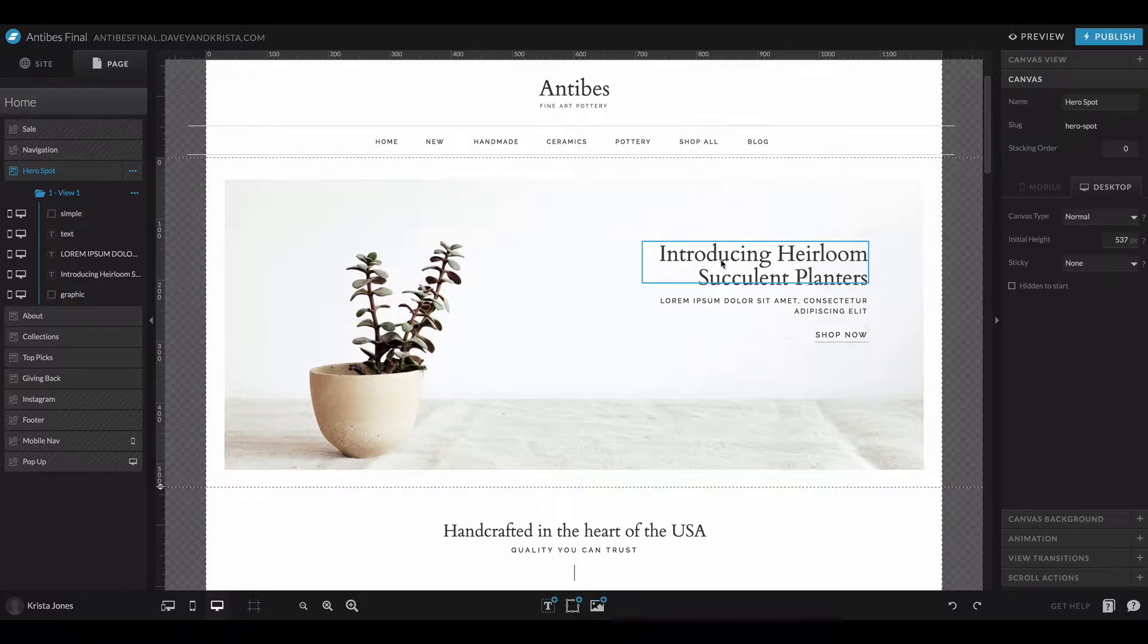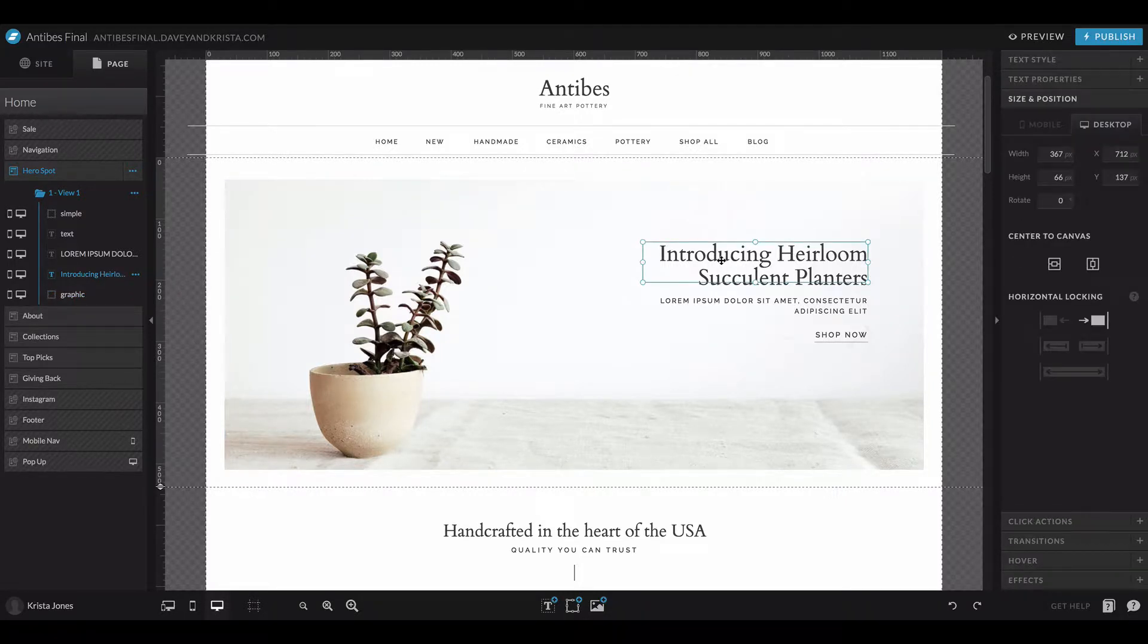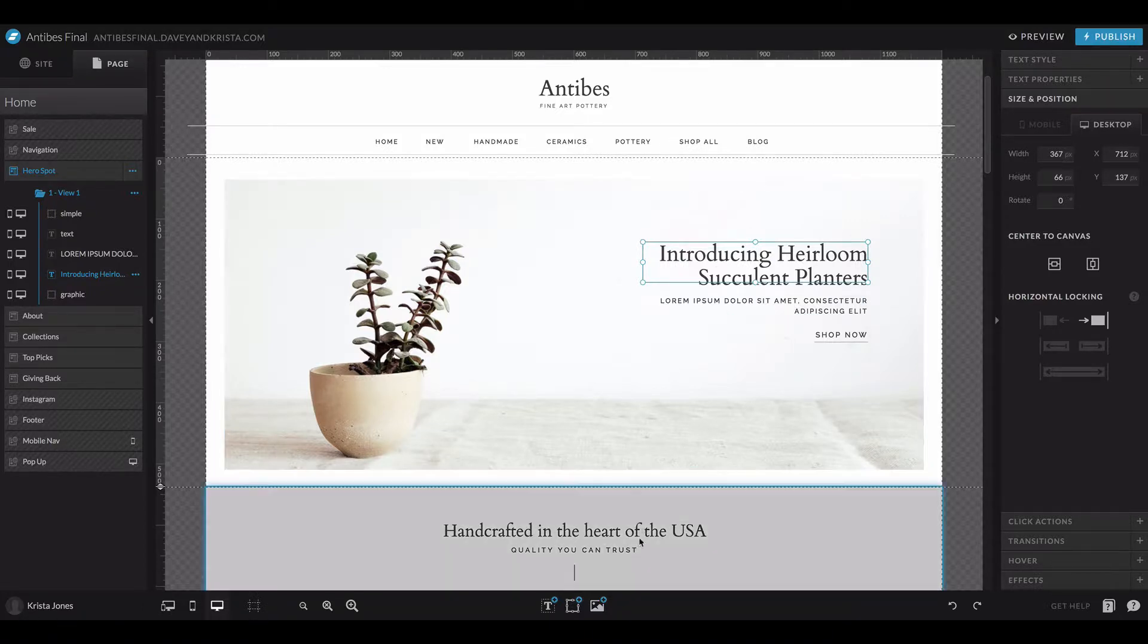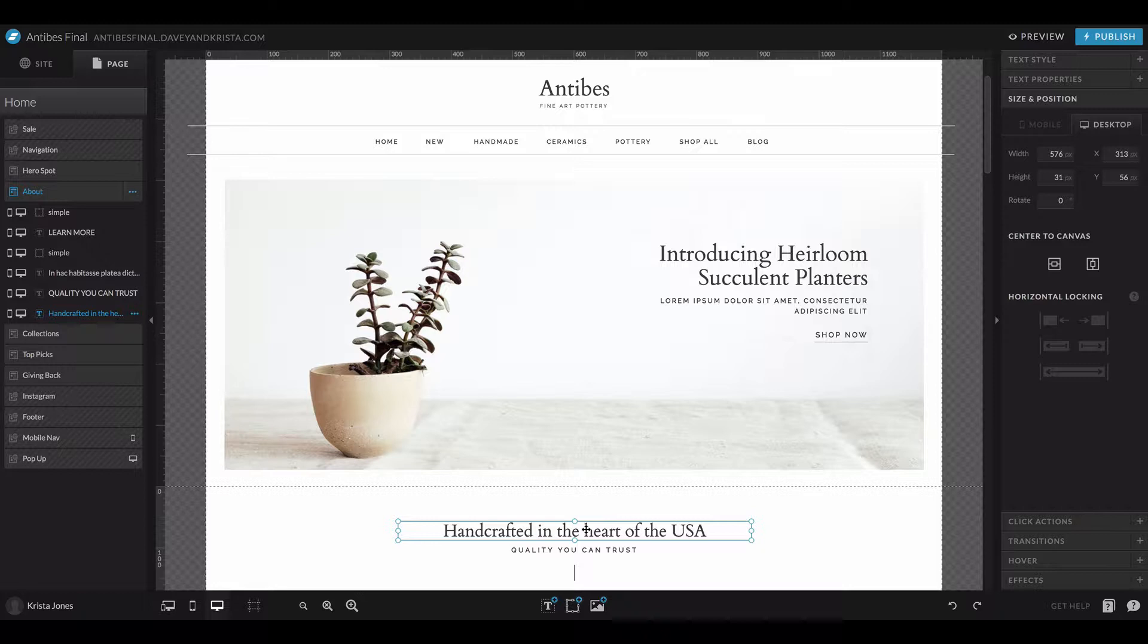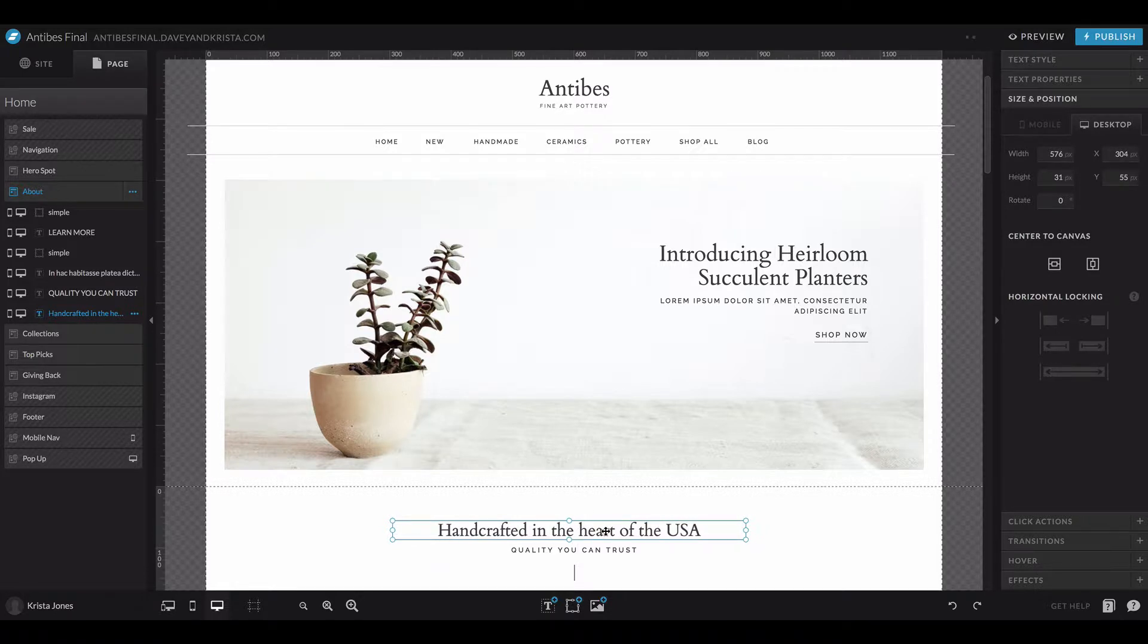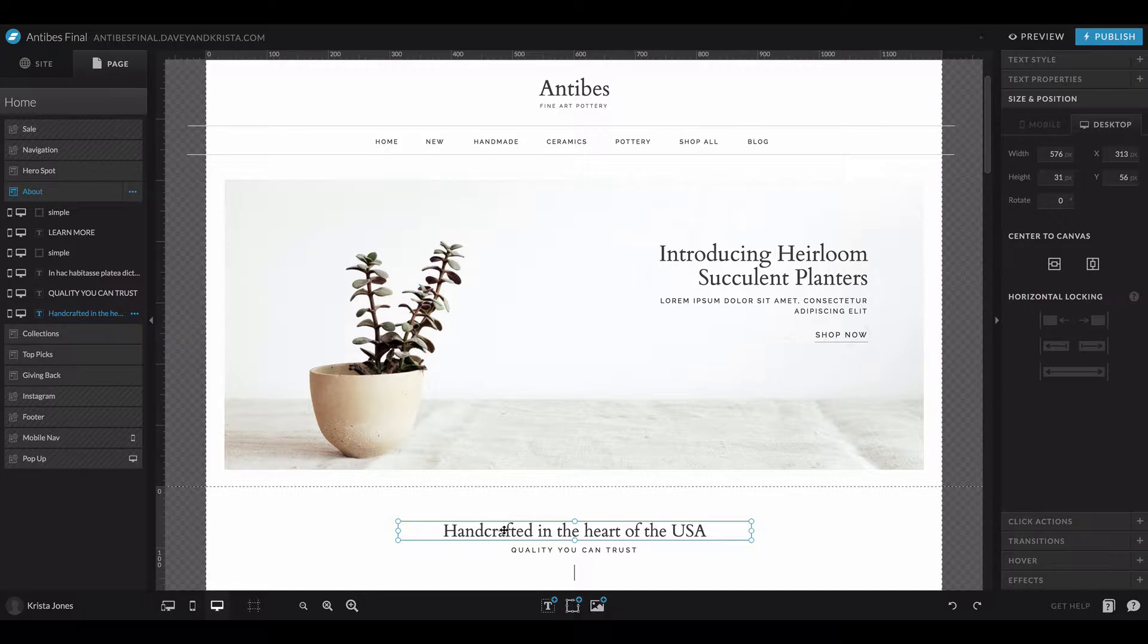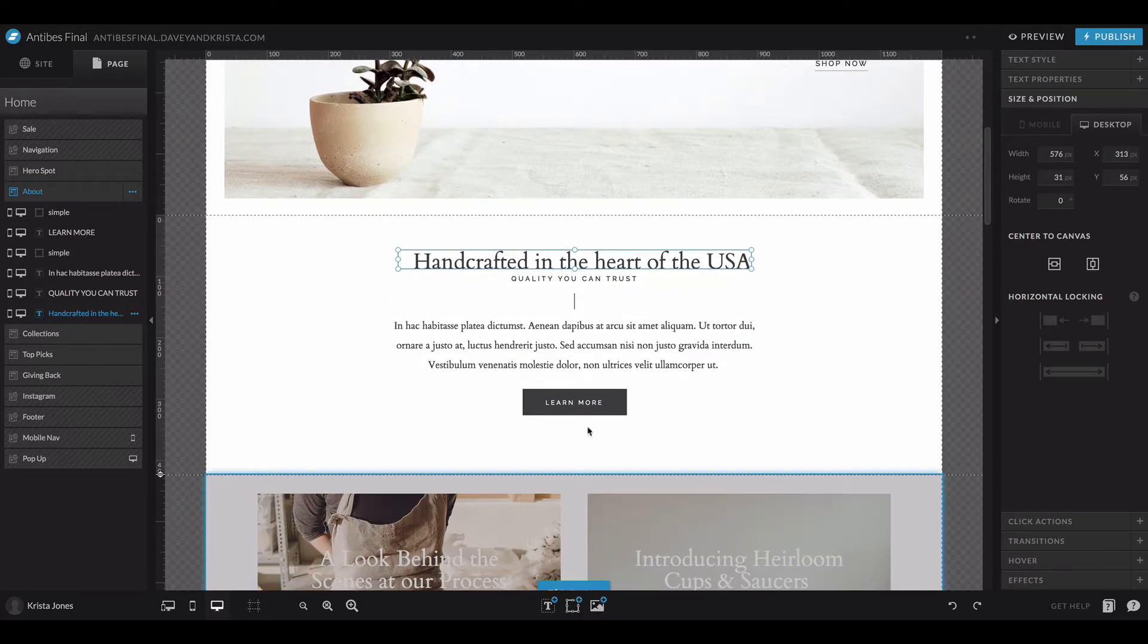I'm going to click on this text here and hit Command-C. Then if I wanted this text down here to have the same styles—the same font, size, color, hover, transitions and effects—I can come to this element here and hold down Shift-Command-V, and it's going to paste that style.